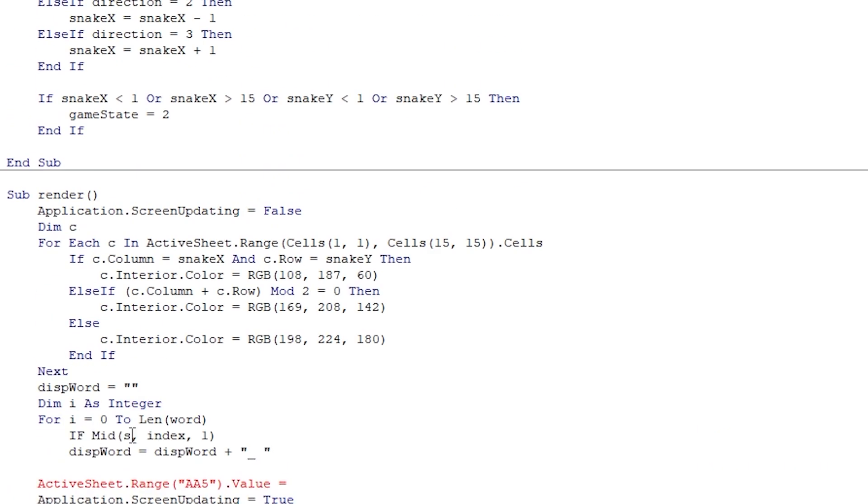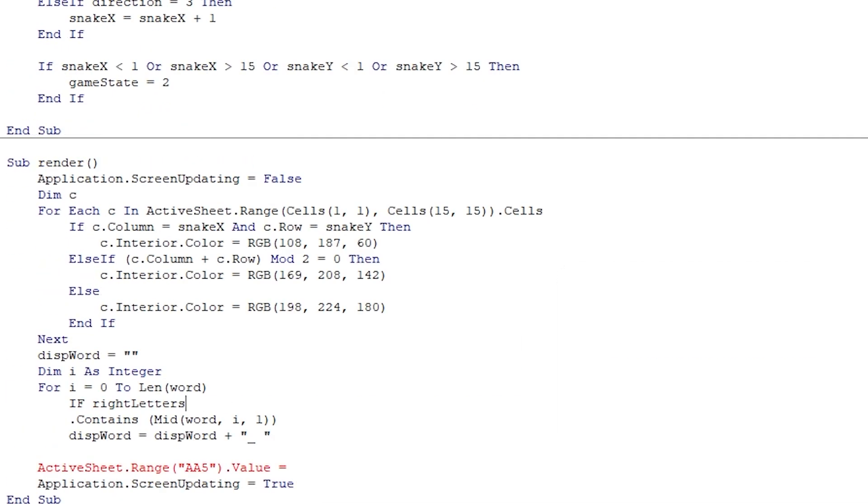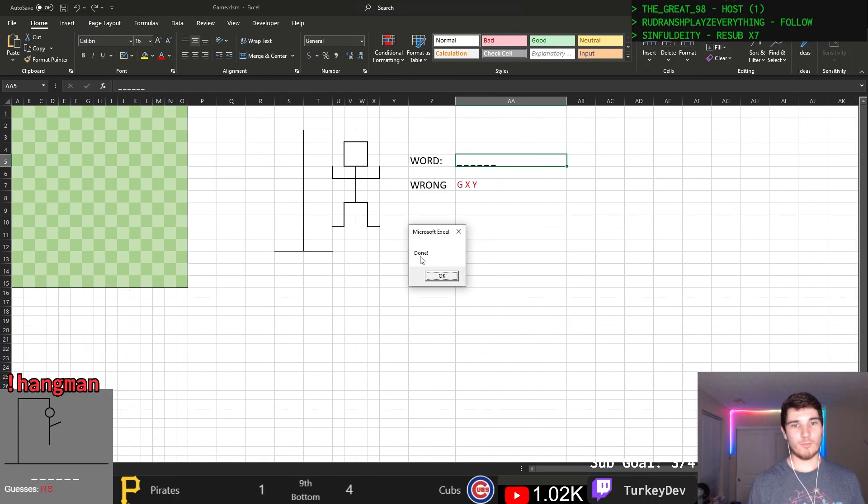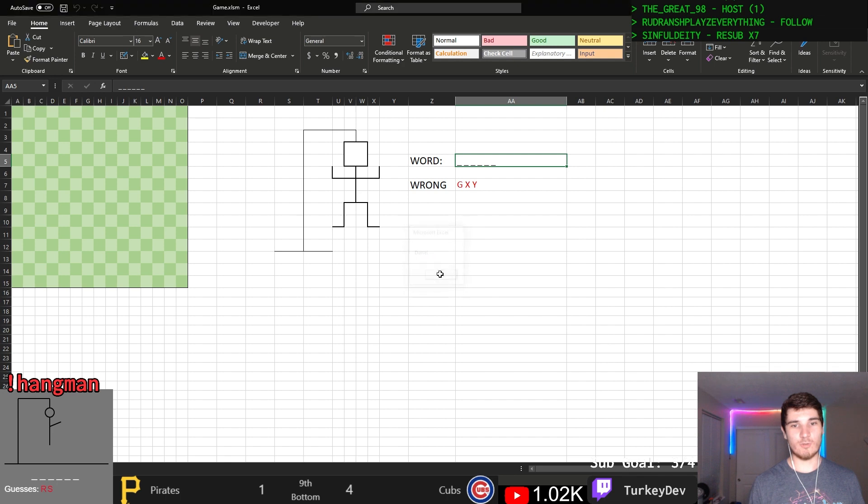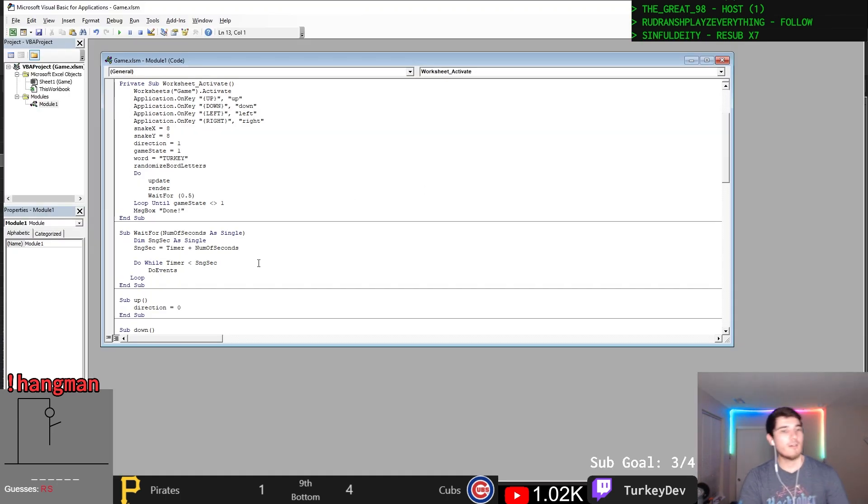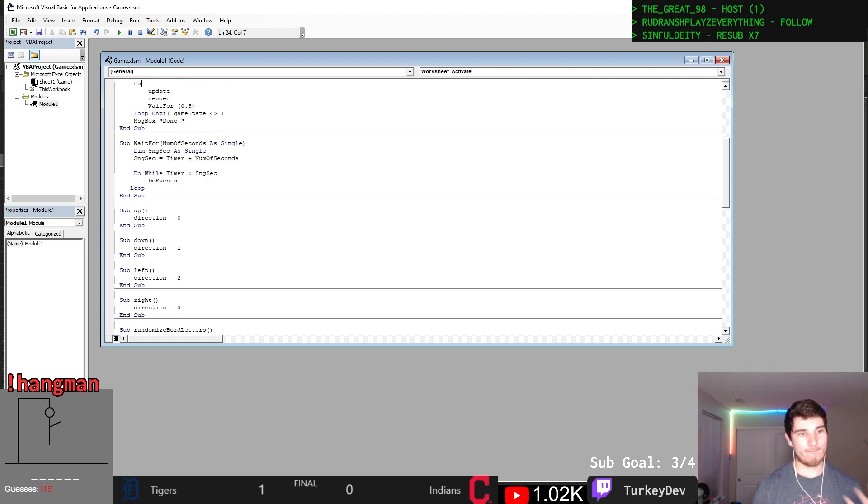Utilizing these two lists, I then converted the current word into underscores if a given letter had not been guessed and then displayed that on the sheet, but without the letters on the game board, the player can't really play hangman, so adding those was up next.